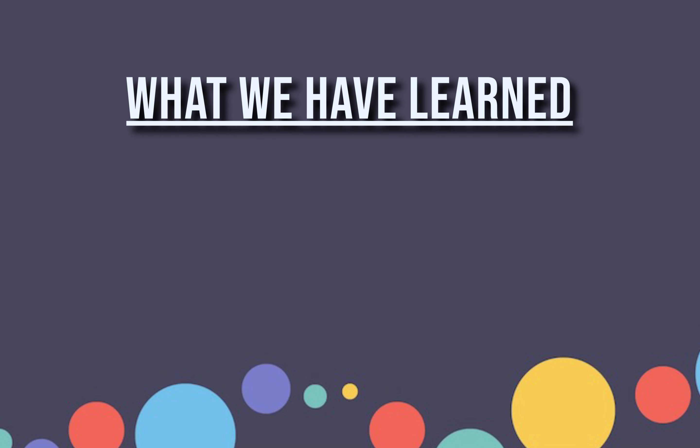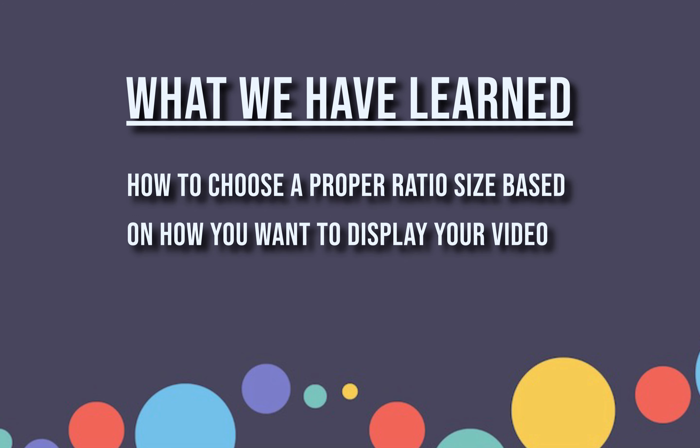In this video, we have learned how to choose a proper ratio size based on how you want to display your video. Thanks for watching.